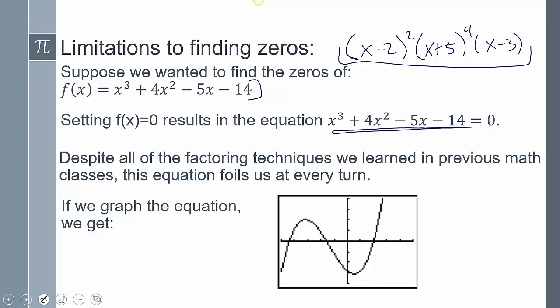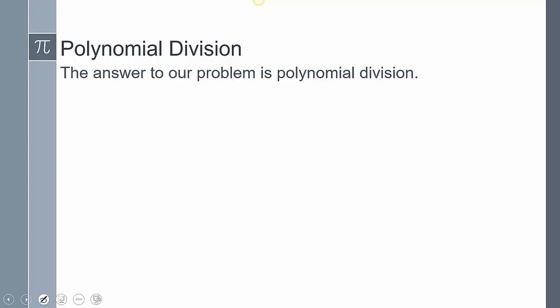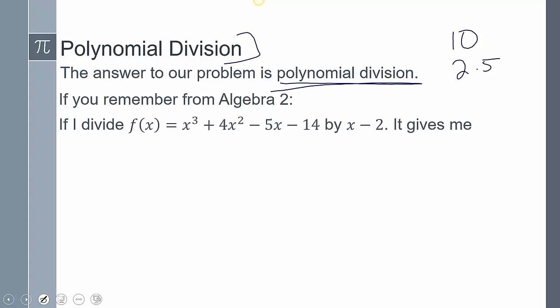We can graph it and look at where it crosses the x-axis, but we still need to know polynomial division to be able to factor that. You might wonder why division helps with factoring. Think of the number 10 — what are the factors? Well, 10 divided by 2 is 5, so 2 and 5. We used division as a tool to factor that. That's why we need to know how to divide a polynomial — it's a tool to factor it.